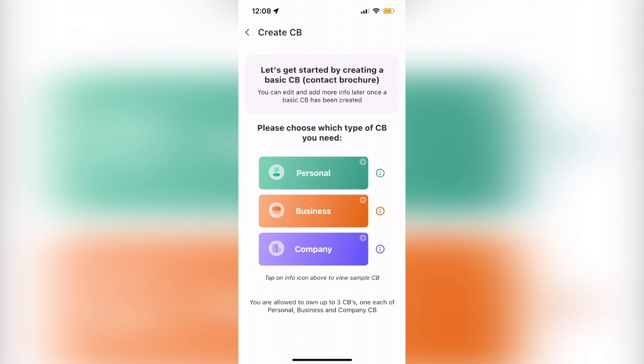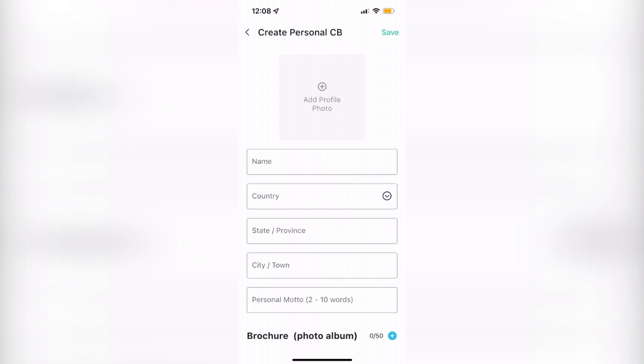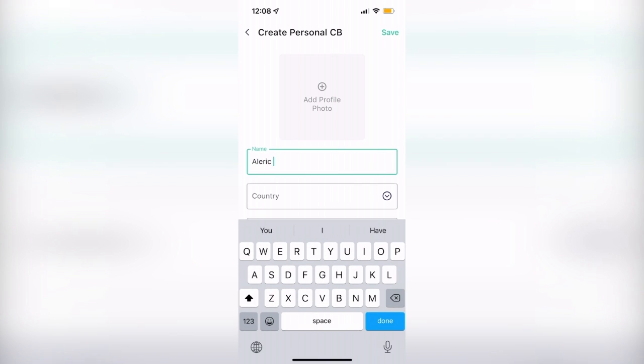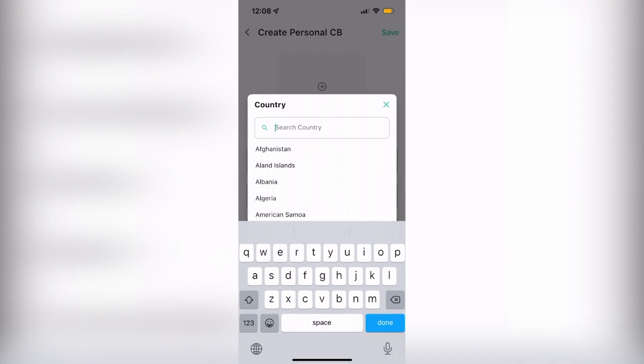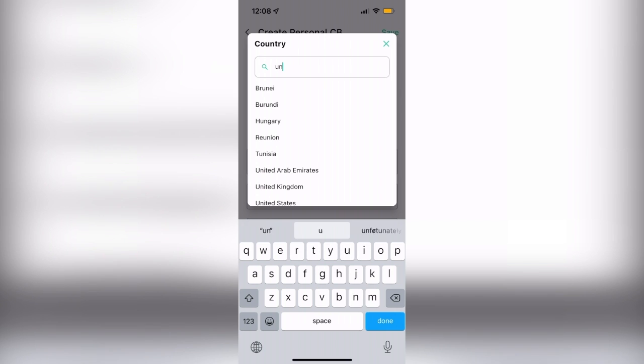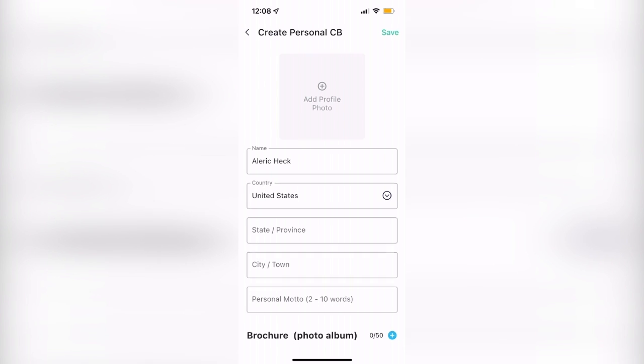Start off in CB Folder by creating an account and selecting whether you want to make a personal, business, or company contact brochure. Once you've chosen, enter the information you want, like your name, the name of your business, as well as contact information like your email address and phone number, and a personal motto or your favorite quote.